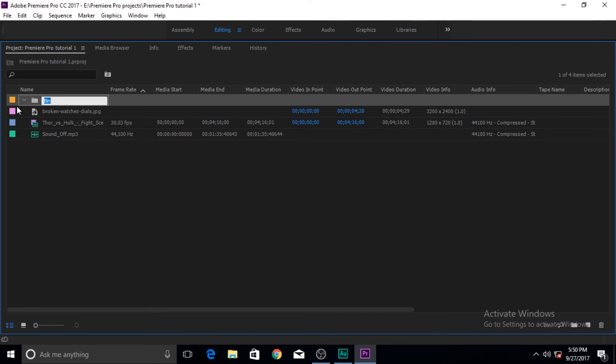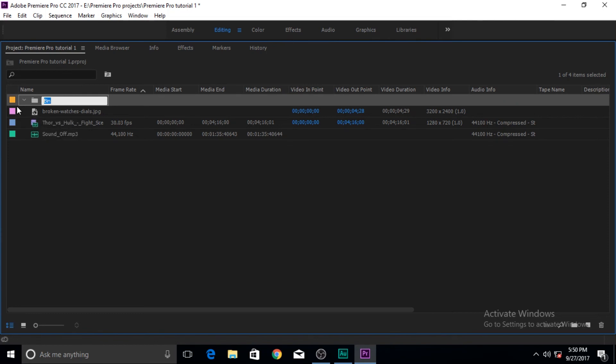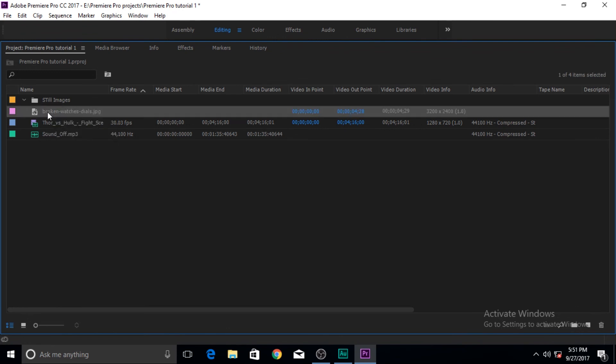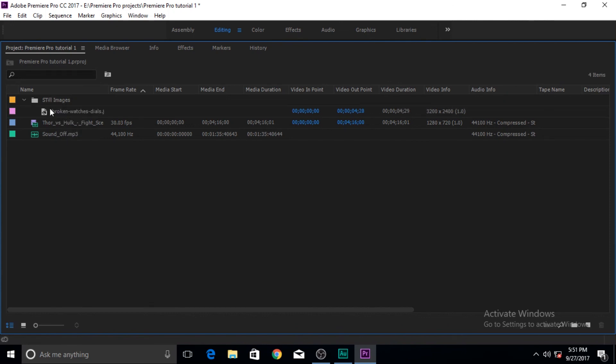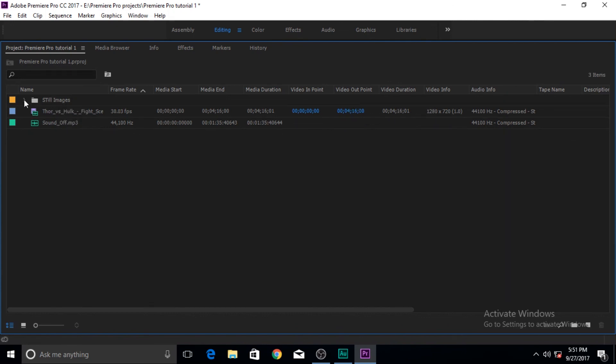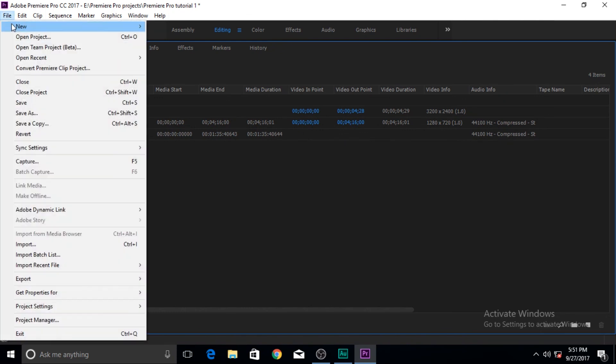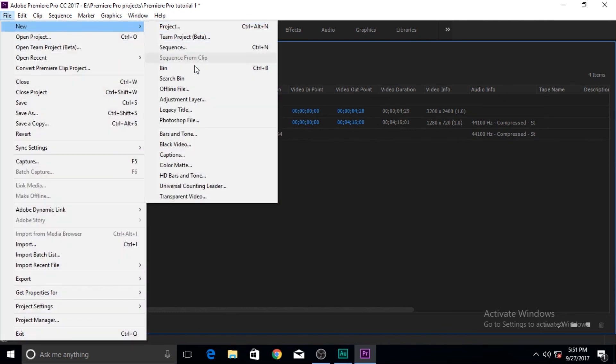Now a bin is just a folder but inside Premiere Pro the name is bin. Then you can name this whatever you want. For example I want to name this one still image. Then inside this, once I created it, I'm gonna click on my still image or the broken watches JPEG and bring it into my still image folder.